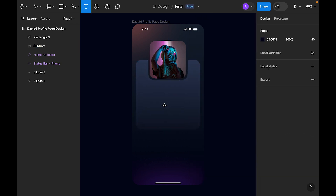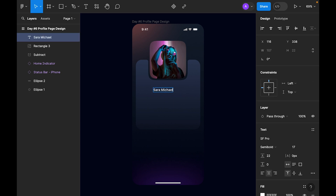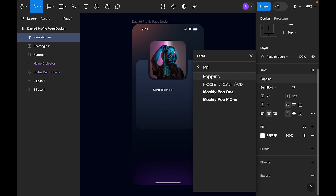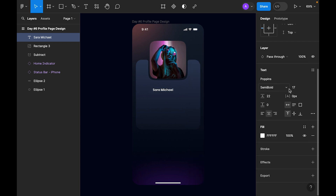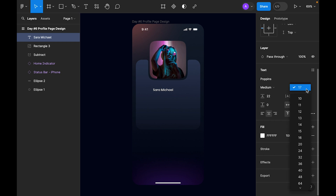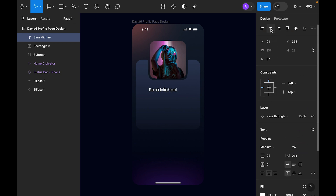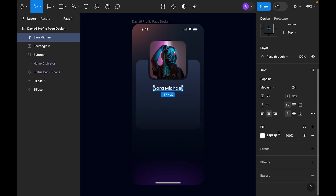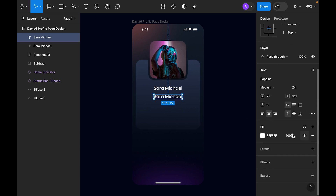Now let's add the username. For the font let's choose Poppins — semi-bold, or medium is okay — at size 24. Let's center-align it and place it at 40. Make it white. For the subtext, let's make it regular.